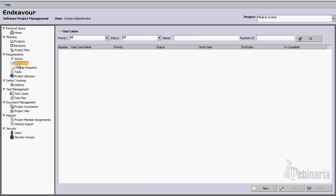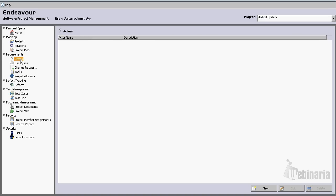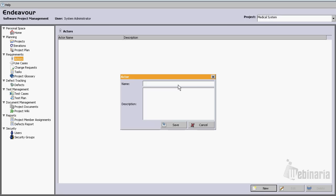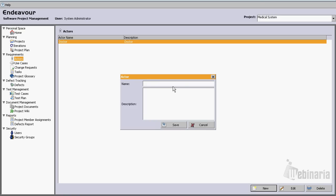The next step will be to create a use case, but before that let's identify a few actors. Let's go to actors. For a medical system, the first actor that comes to mind is a doctor. Another actor will be a nurse, and another actor will be a patient.